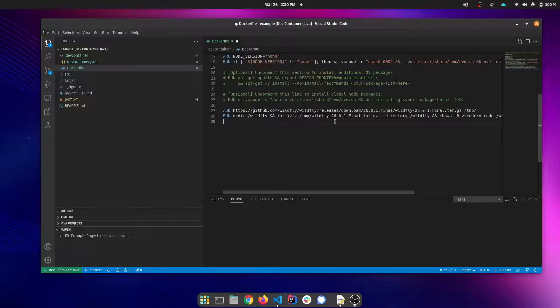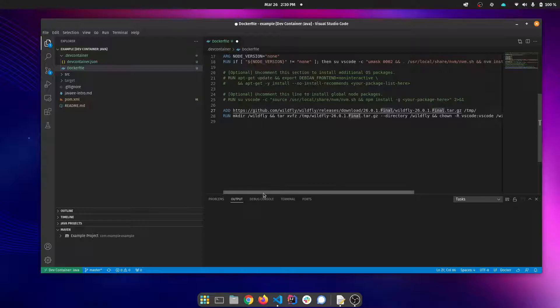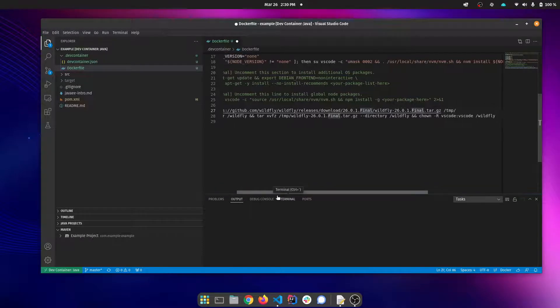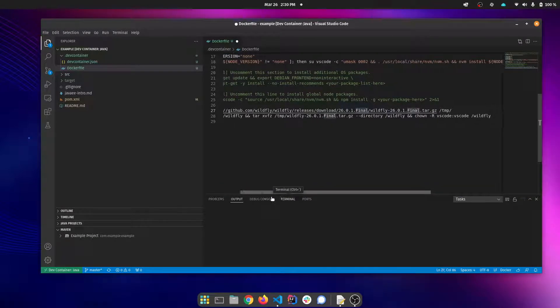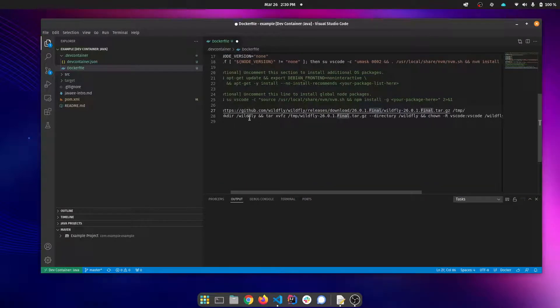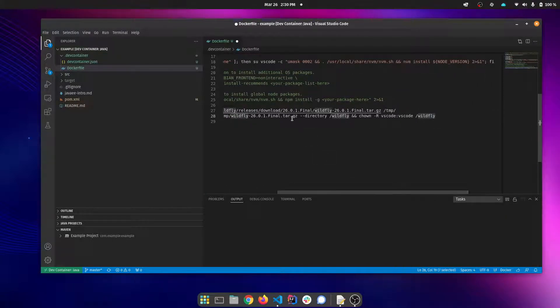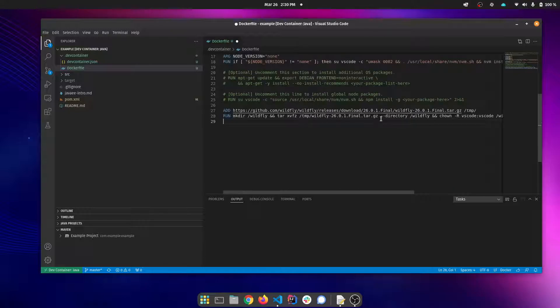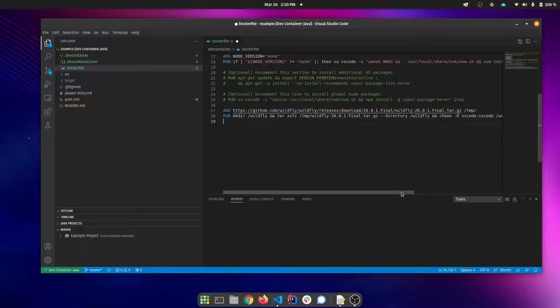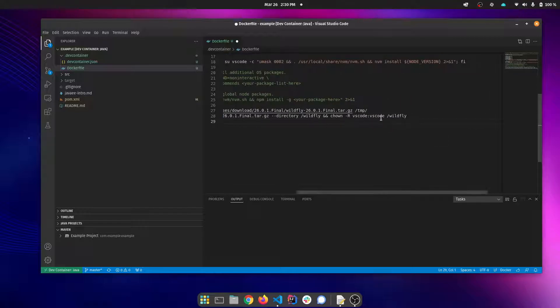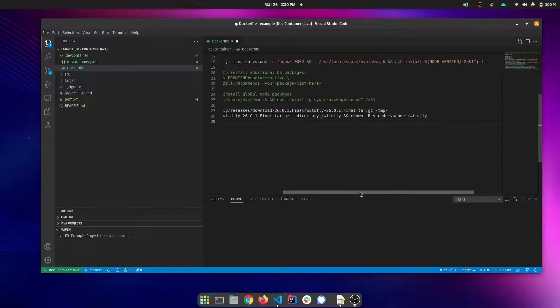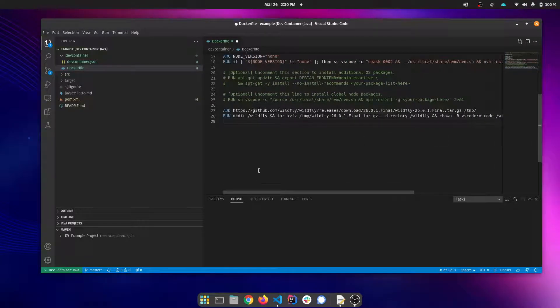This Docker add command is going to pull down the WildFly distribution to the temp folder. And then this run command is going to create a WildFly folder off of root in the container. It's going to extract that archive to that folder and then we're going to set the permissions. When running inside the container, you're running as this VS code user. So we want to make sure those permissions are correct.